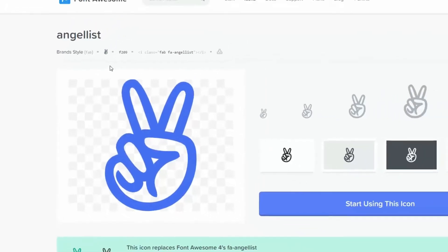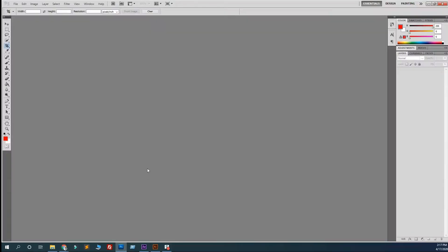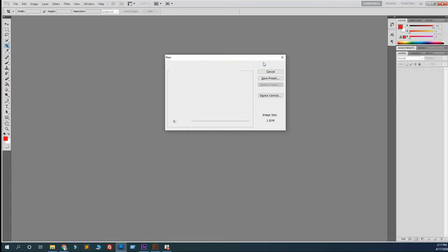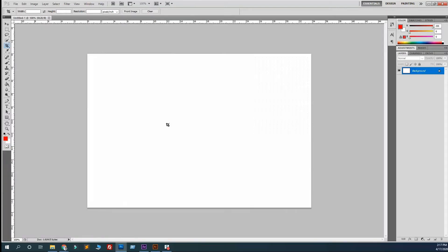Then come to Photoshop, Ctrl+N, and just hit OK. Create a new layer and then T for type.